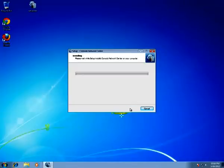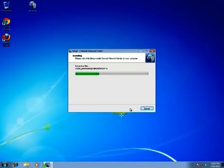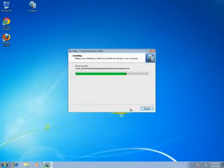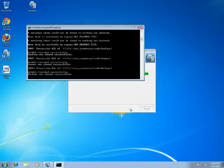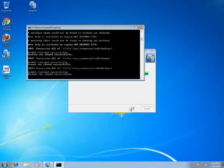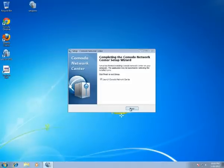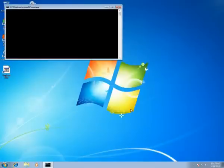Now we click Install. CMD dialogs appear — they shouldn't be closed. And let's launch Commodo Network Center after finishing the Installation Wizard.